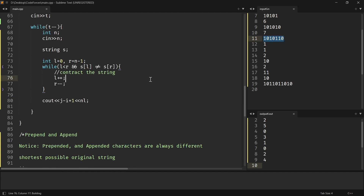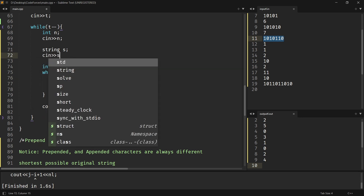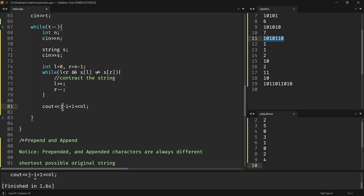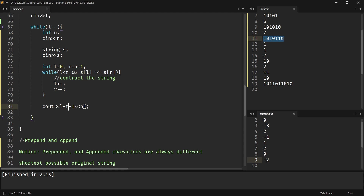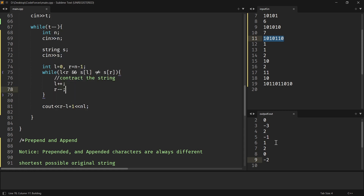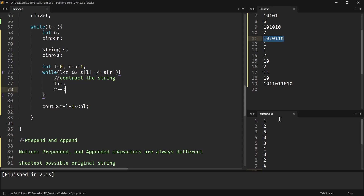Let me quickly run it and see if it works. I need to take the input, make it L and R, and return R minus L plus 1. Outputs: 1, 2, 5, 0, 1, 2, 5, 0, 3, 1, 0, 2, 4 — looks correct.